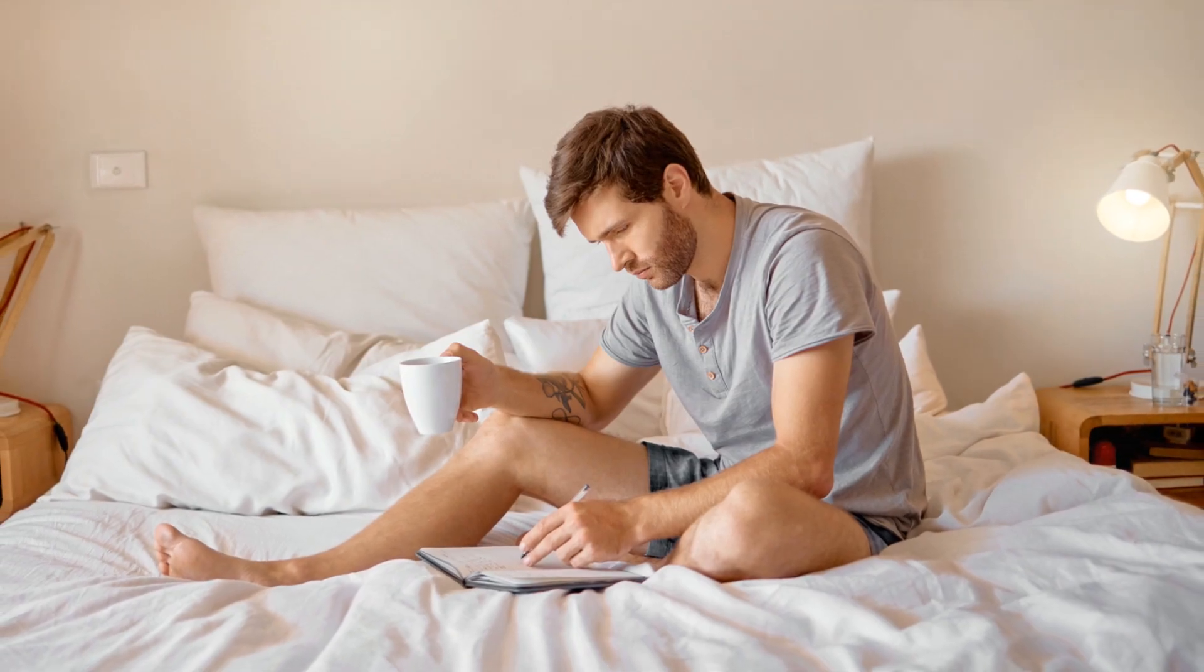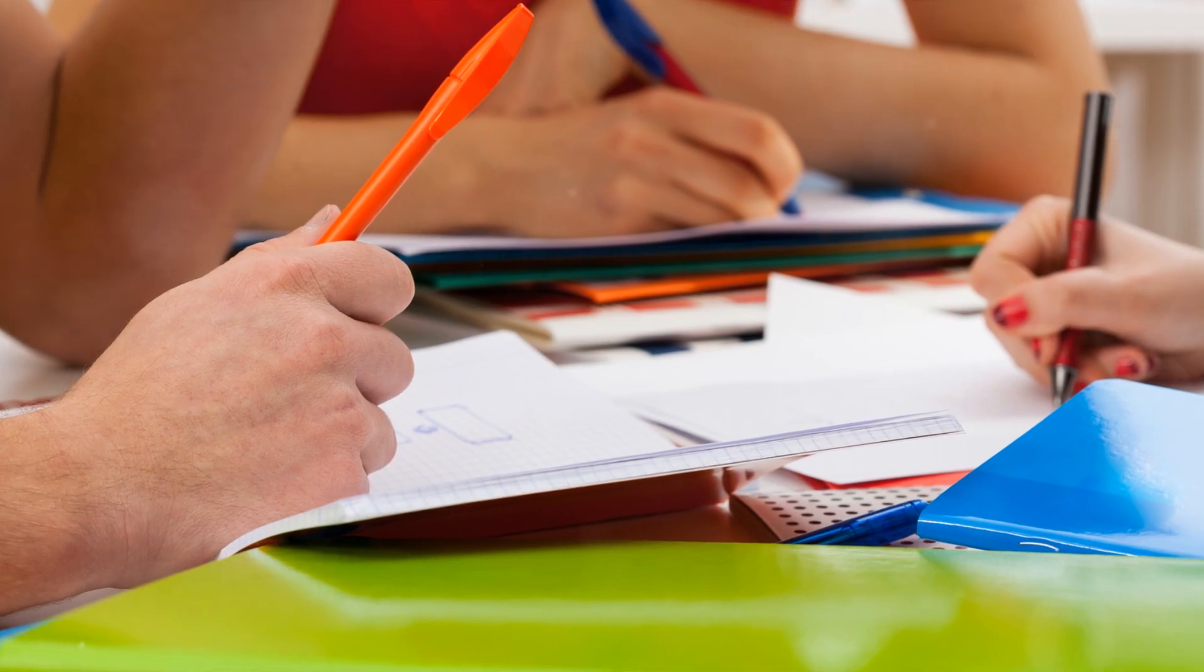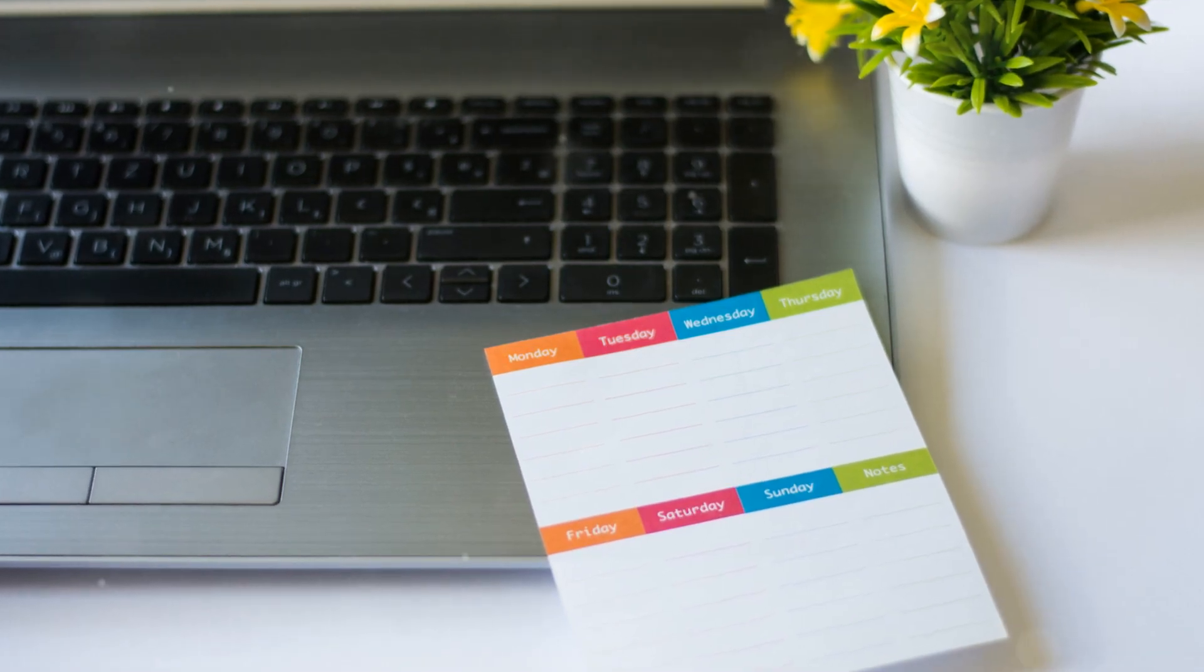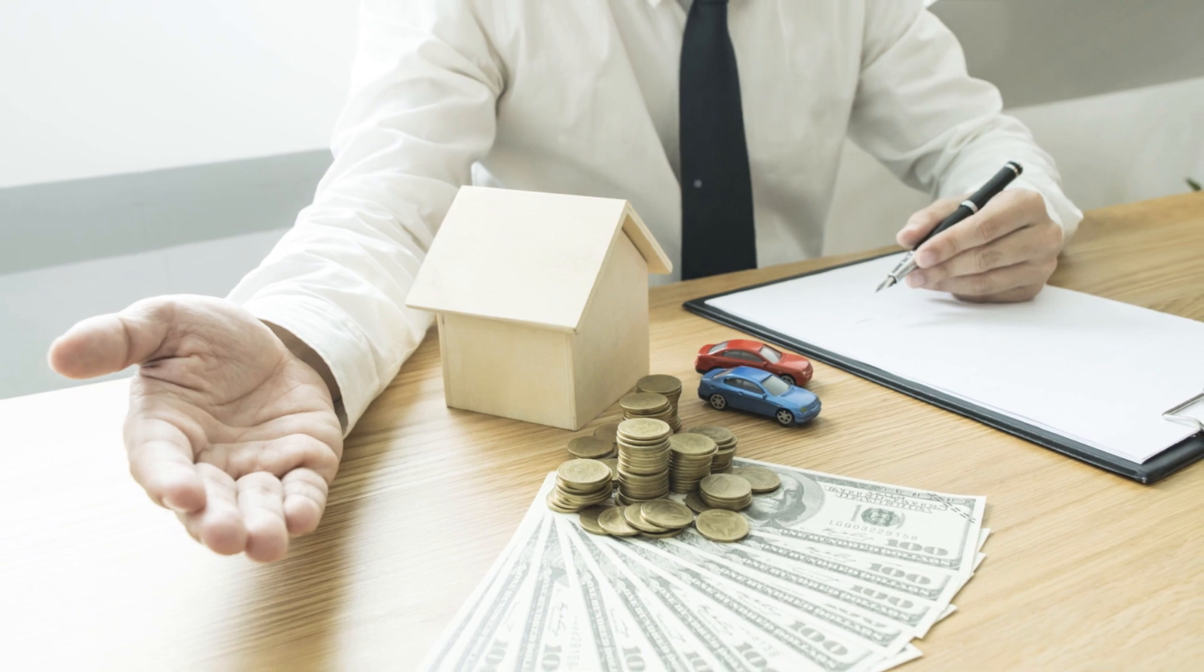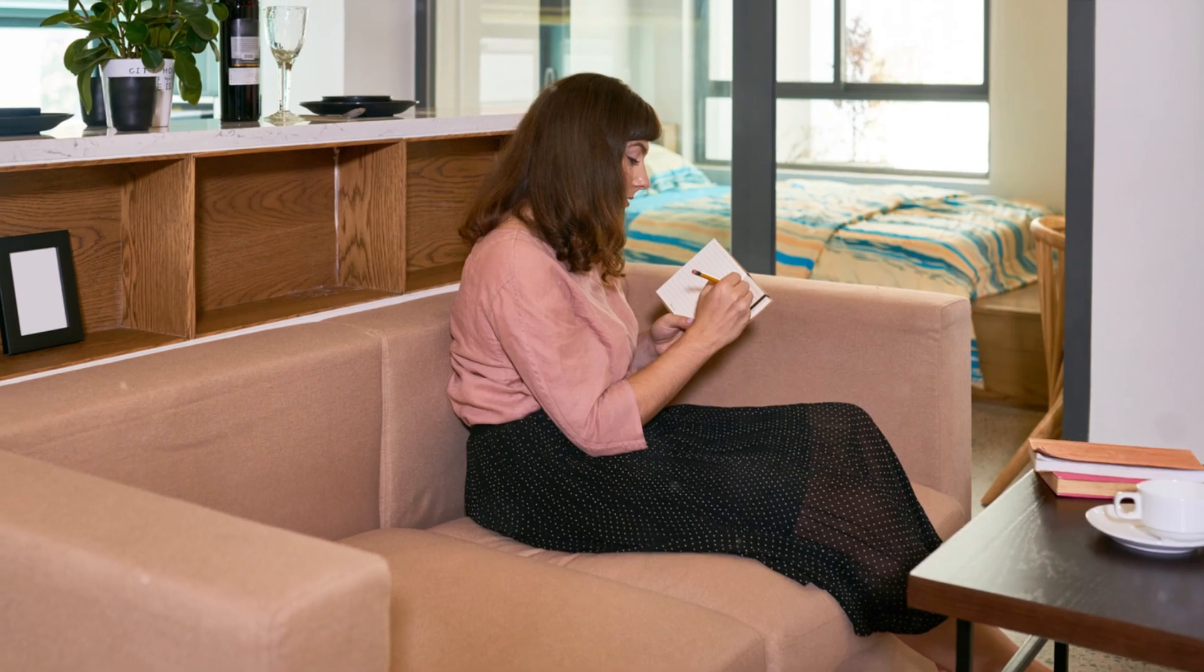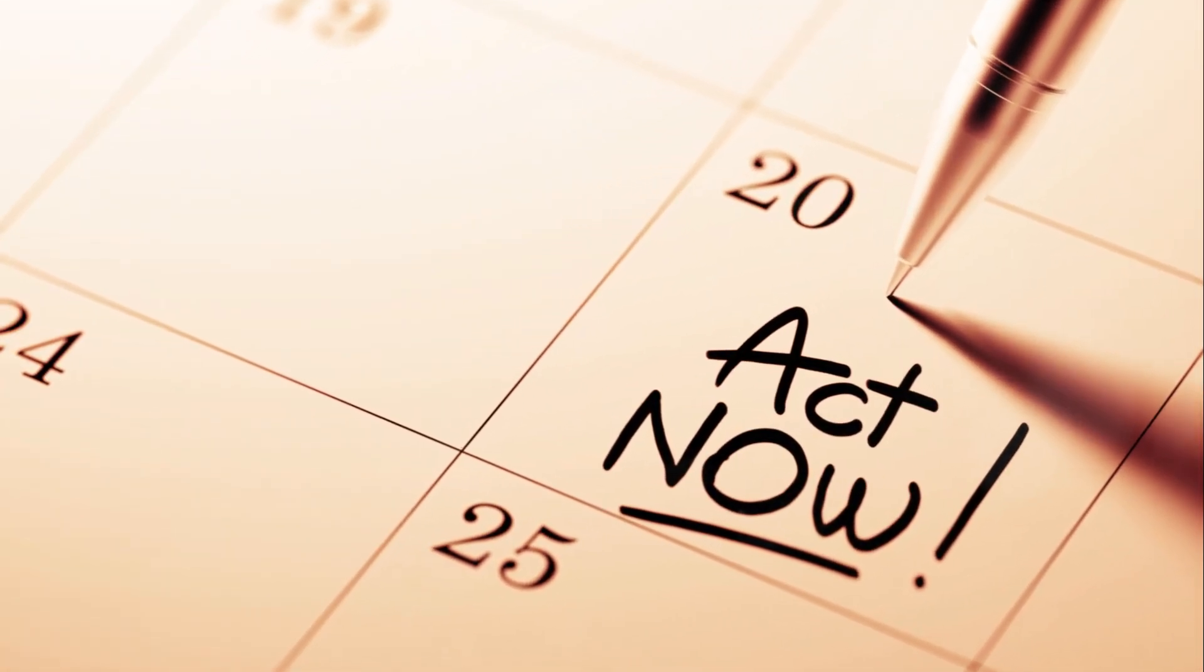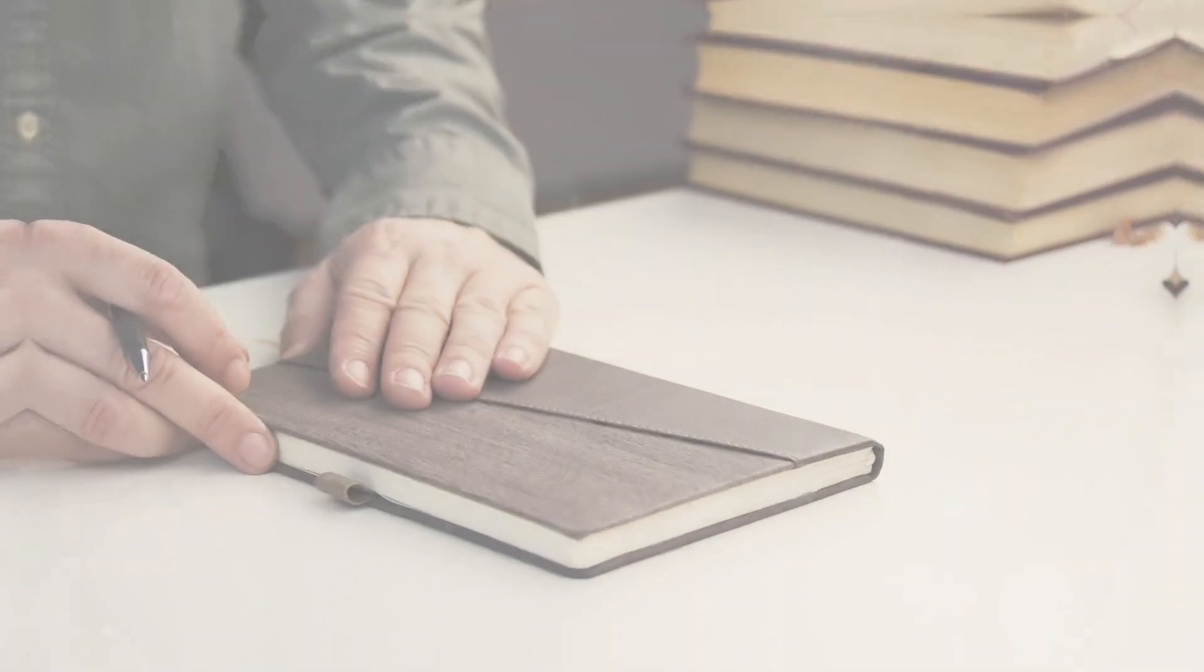Furthermore, a writing routine fosters discipline, a trait that is invaluable not just in writing, but in all aspects of life. It trains your mind to focus, to persevere, to strive for excellence despite the odds. So, you see, a consistent writing routine is not an option. It's a necessity for any serious writer. It's the secret sauce that can transform your writing dreams into a living, breathing reality. Let's dive deeper into how you can establish your own effective writing routine in the next segment.